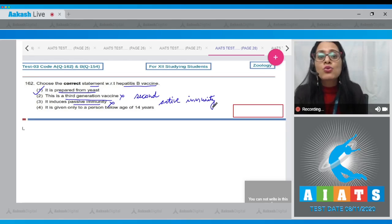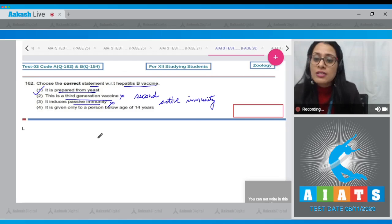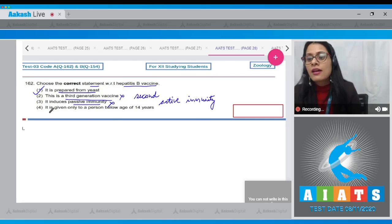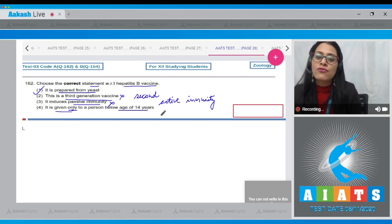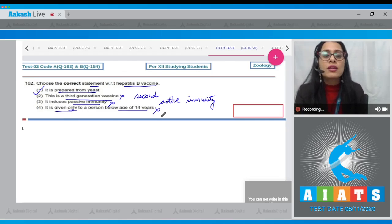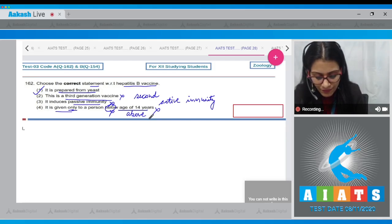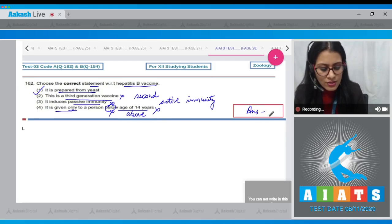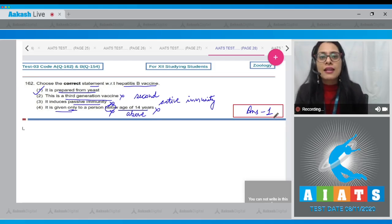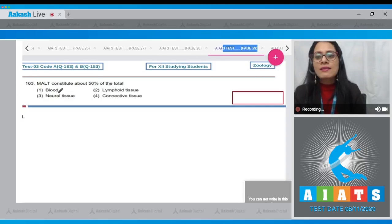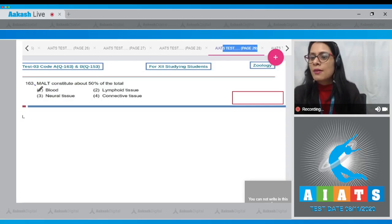The last statement — that it is given only to persons below the age of 14 years — is incorrect, because it is given to persons above the age of 14 years. So the correct answer to question 162 is option number one. Next is question number 163: MALT constitutes about 50 percent of the total. MALT stands for Mucosa Associated Lymphoid Tissue.